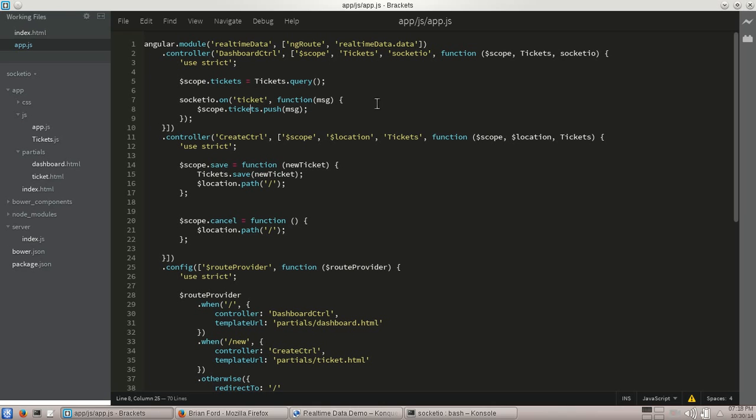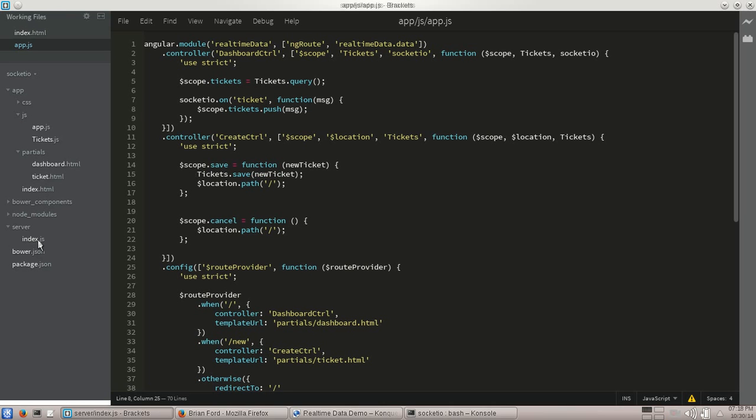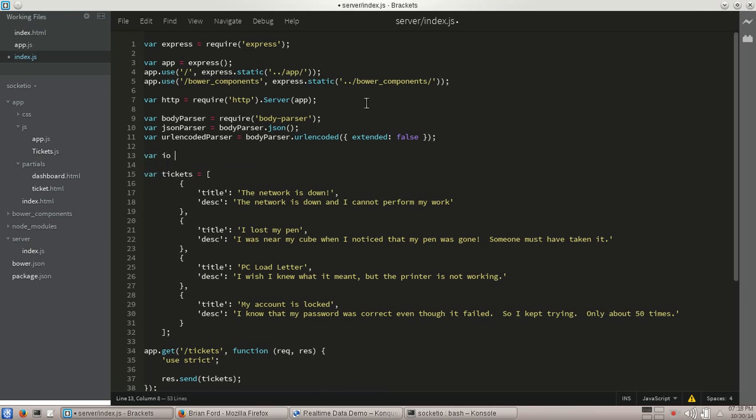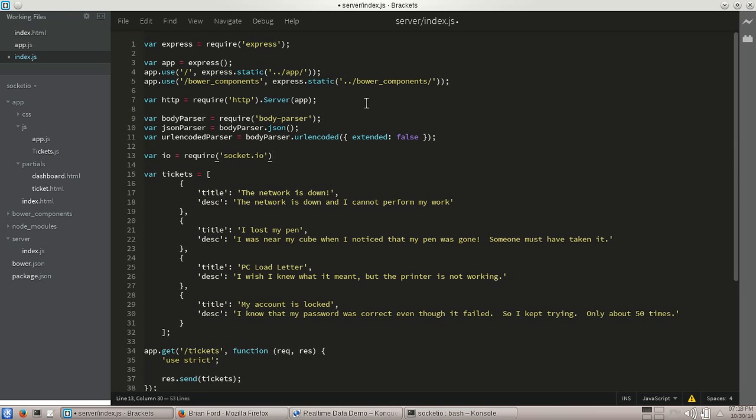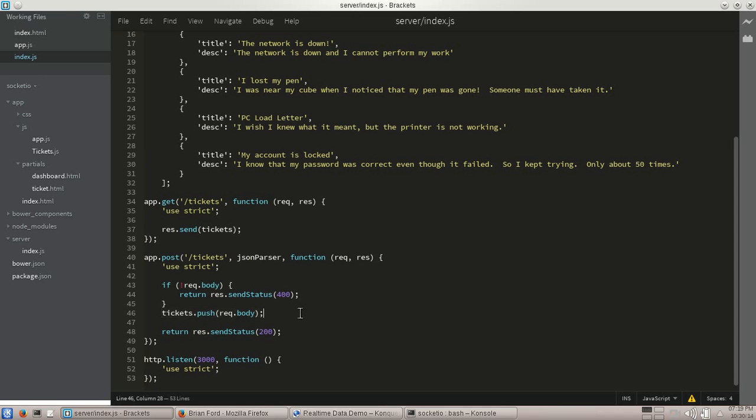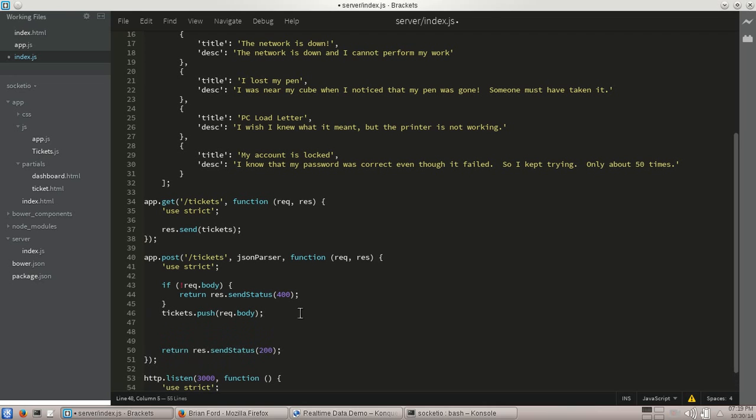So the next thing we're going to want to do is now jump over to our Node server back here in index.js. We need to wire up this thing to start working. So let's go ahead here. And first thing I'm going to do is add in Socket.io to it. So once again, pretty simple. Require Socket.io and our I.O. here. So the only thing we really care about here is in our posts. So when a ticket actually comes back and is saved to the server, we're already adding it onto our ticket one.